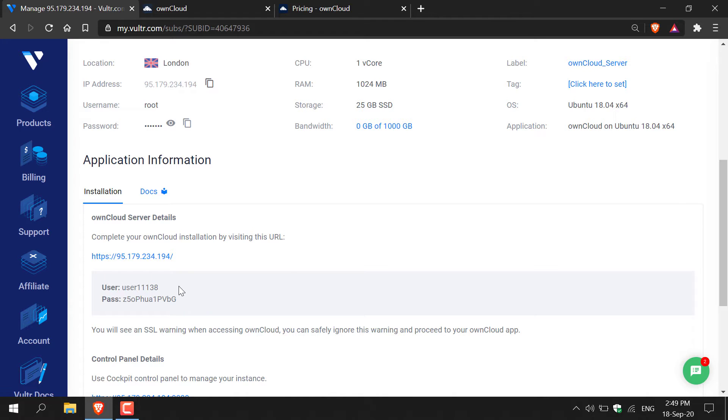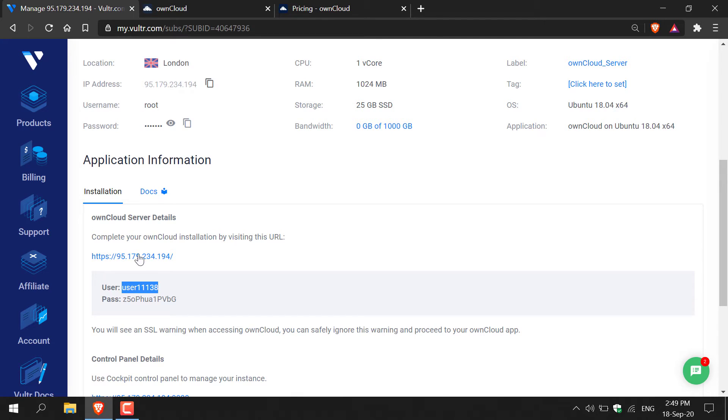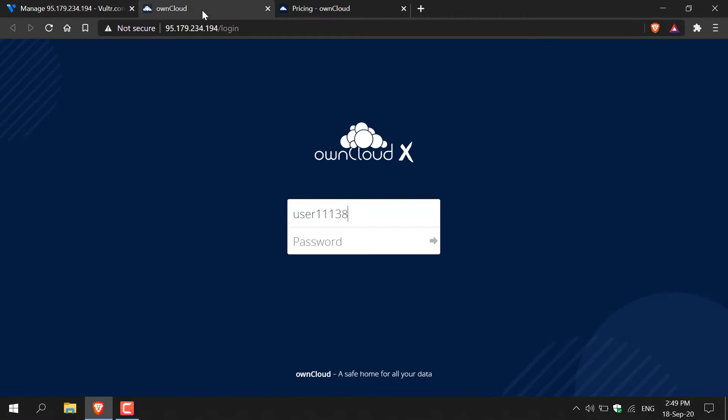So copy the username for your own cloud server here and then navigate back to the OwnCloud login page and paste that in. Now get the password. Copy the password and then go back to the login page and paste in the password. Click this grey arrow here to login.